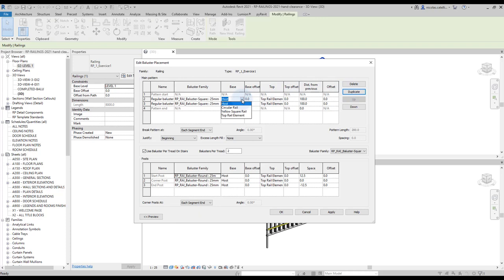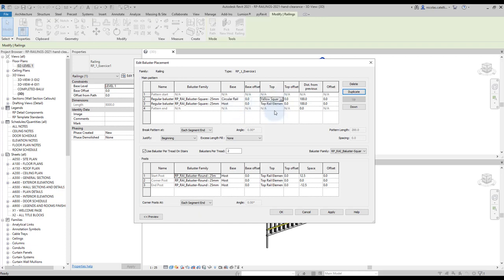For the first one, we are going to put circular rail as the base and yellow square rail as the top. The second baluster is going to have a yellow square rail as the base and top rail element as the top.